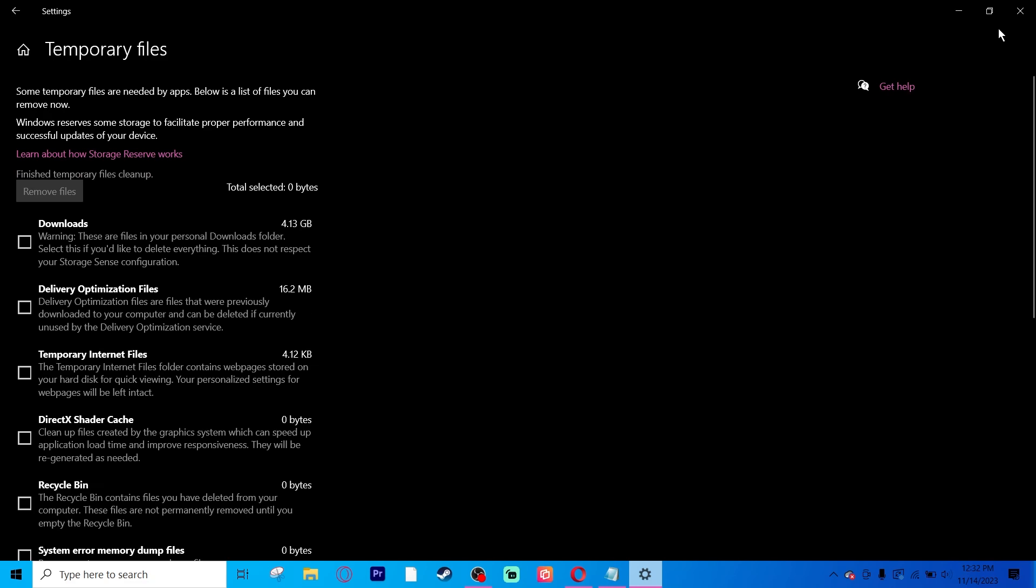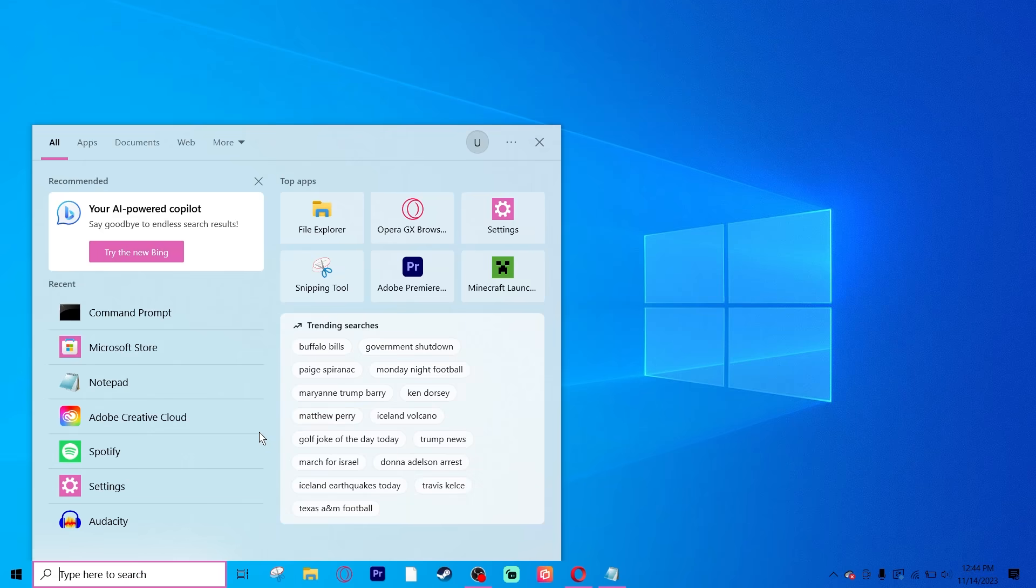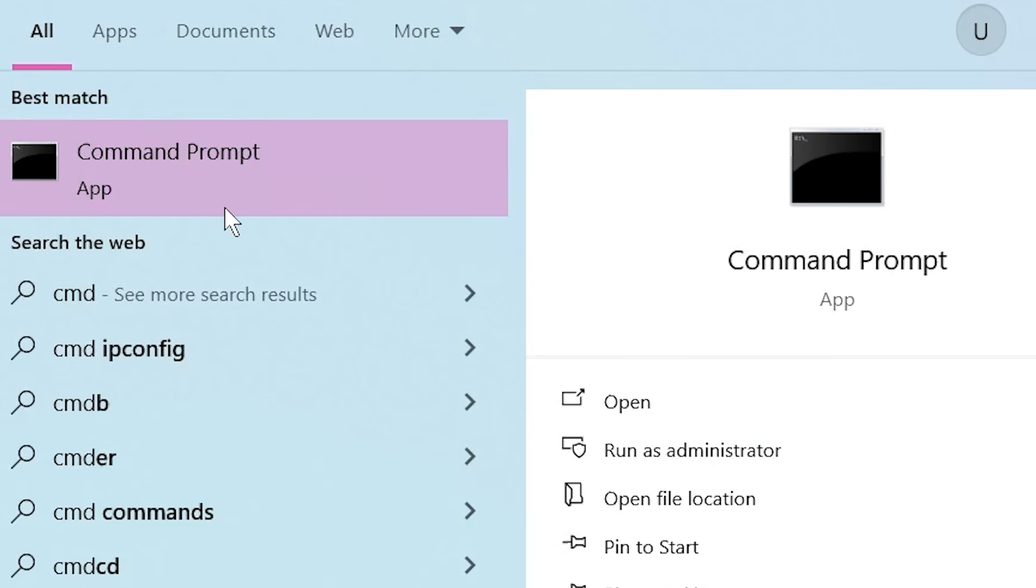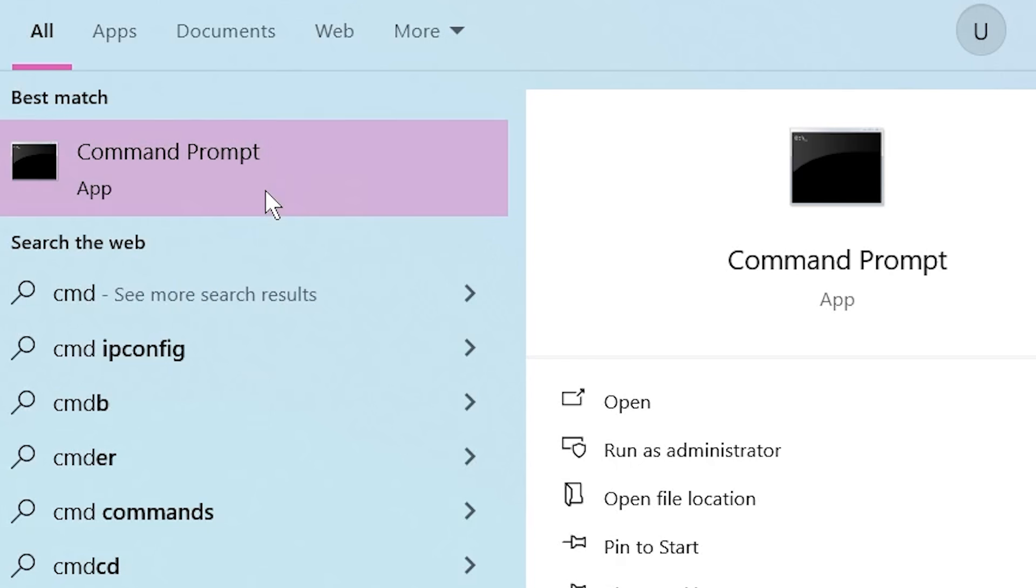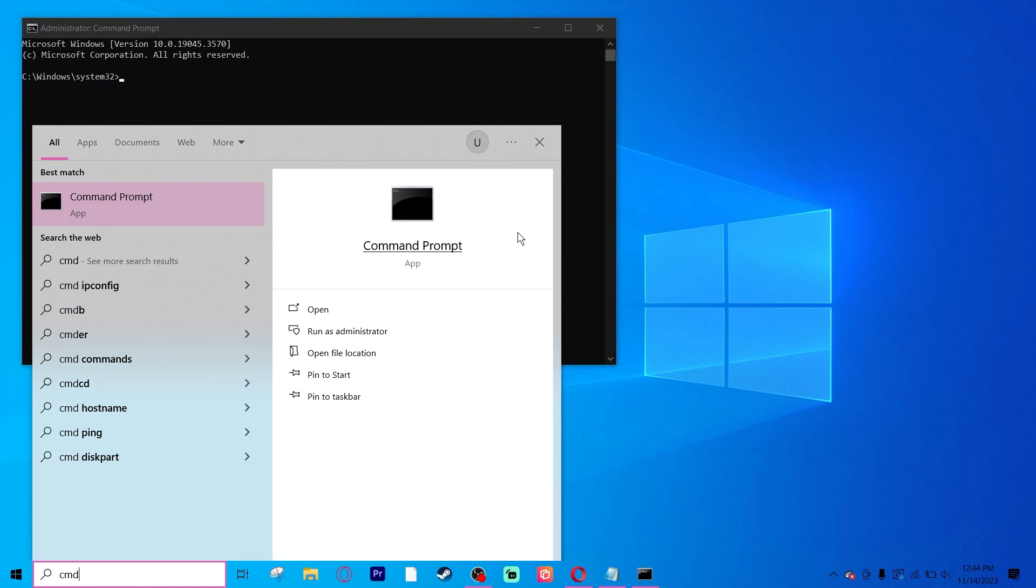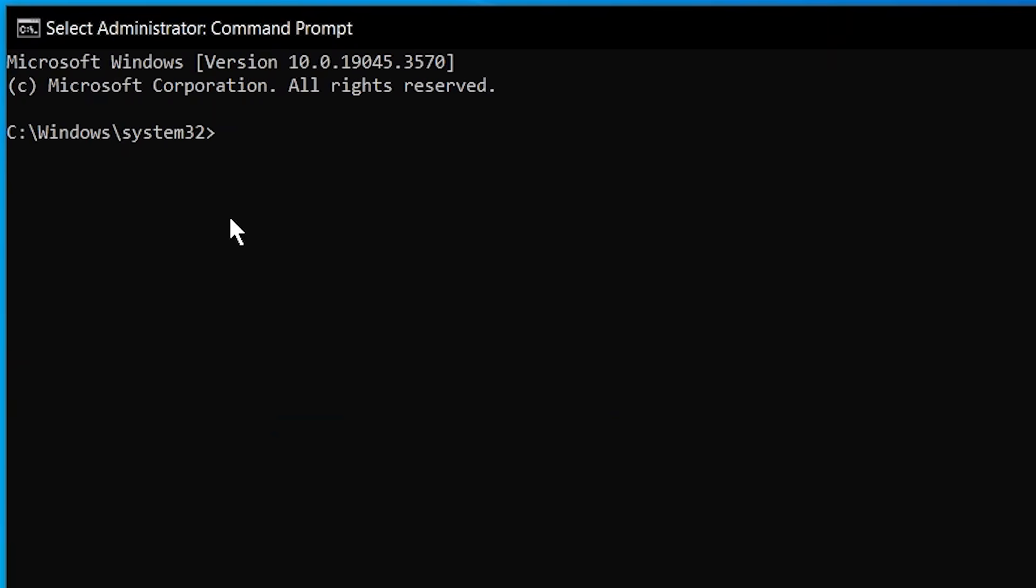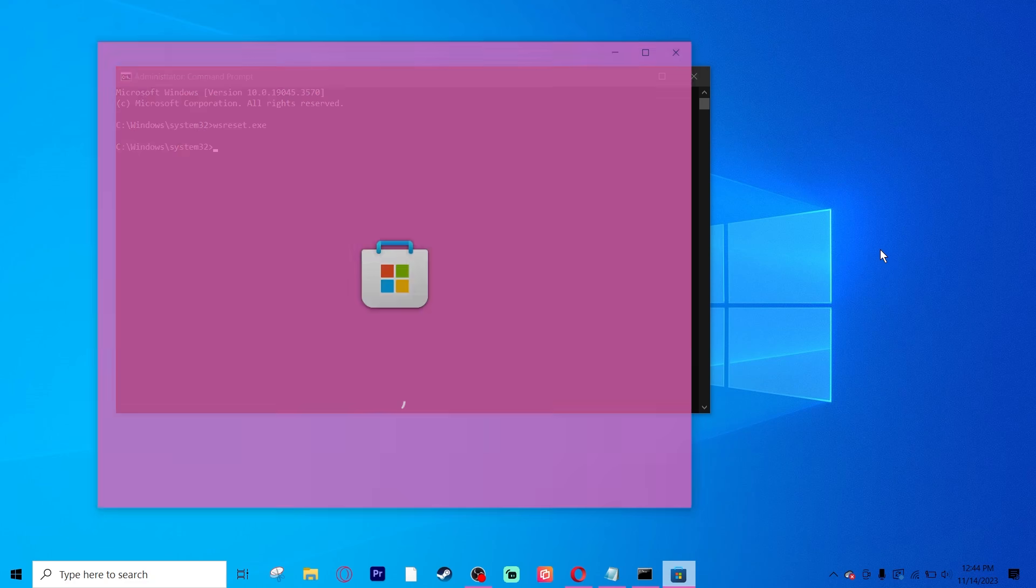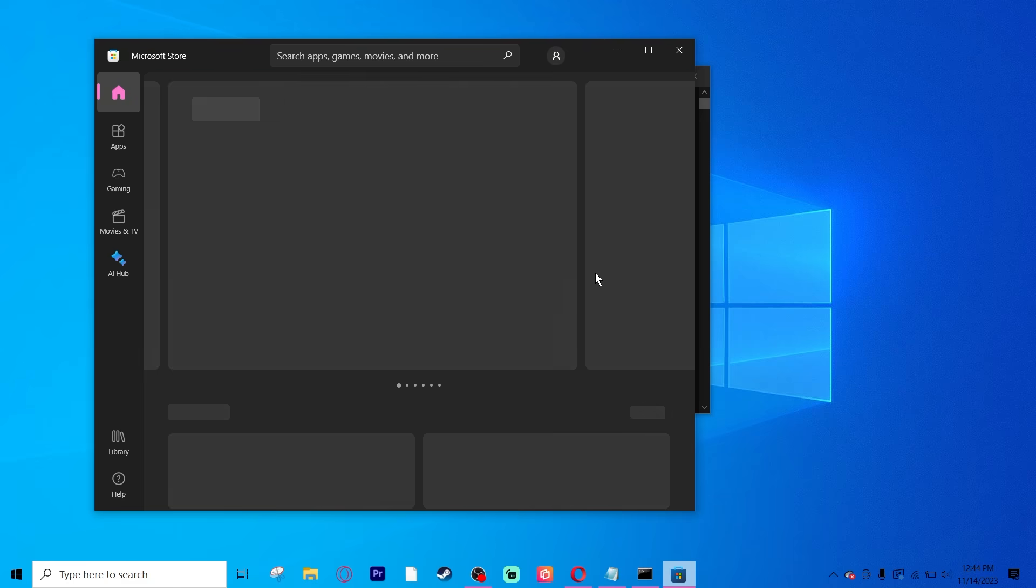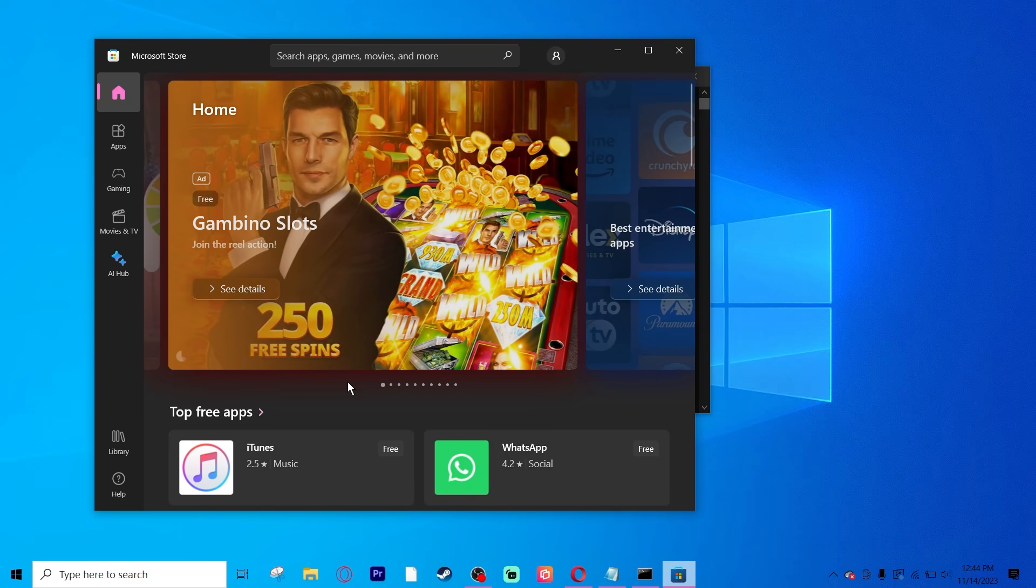Once that's finished, you can close your settings. You're going to go to your search bar and type in CMD. You're going to find Command Prompt, right-click it, and click Run as an Administrator. Hit Yes. Inside of this black screen, you are going to type in a command. That command is going to be wsreset.exe. This will reset your Microsoft Store and reopen it. You can now try to re-download an app or game that you were trying to download before.